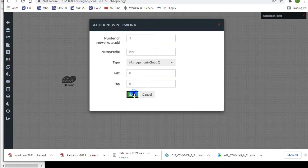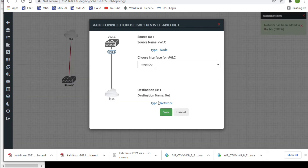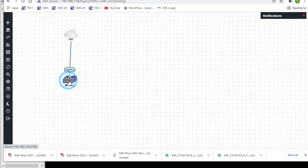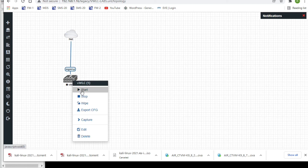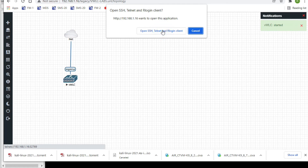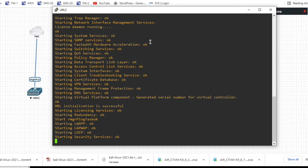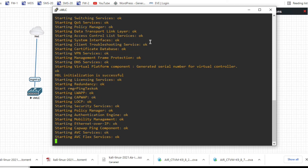Click Save. You can see the WLC node is now on the canvas. Now add a Cloud object to connect with the local PC using a bridge. Connect them, then right-click and click Start. You can see the node has started. Double-click it to open the console and you can see it is booting up.